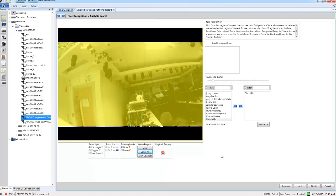As always with analytics we also have a few additional settings. We have an overlap slider which defines the percentage of the object which must be in the region in order for it to trigger, and I also have the ability to load any alert rules already configured on my VideoEdge. For this scenario I don't need to do any of those so I'm just going to choose next.